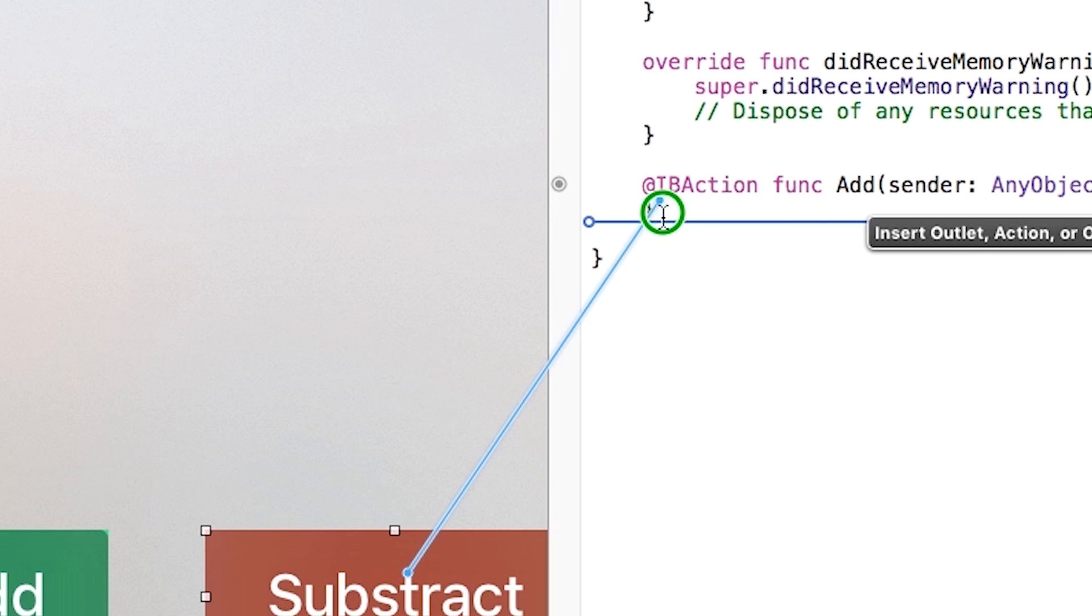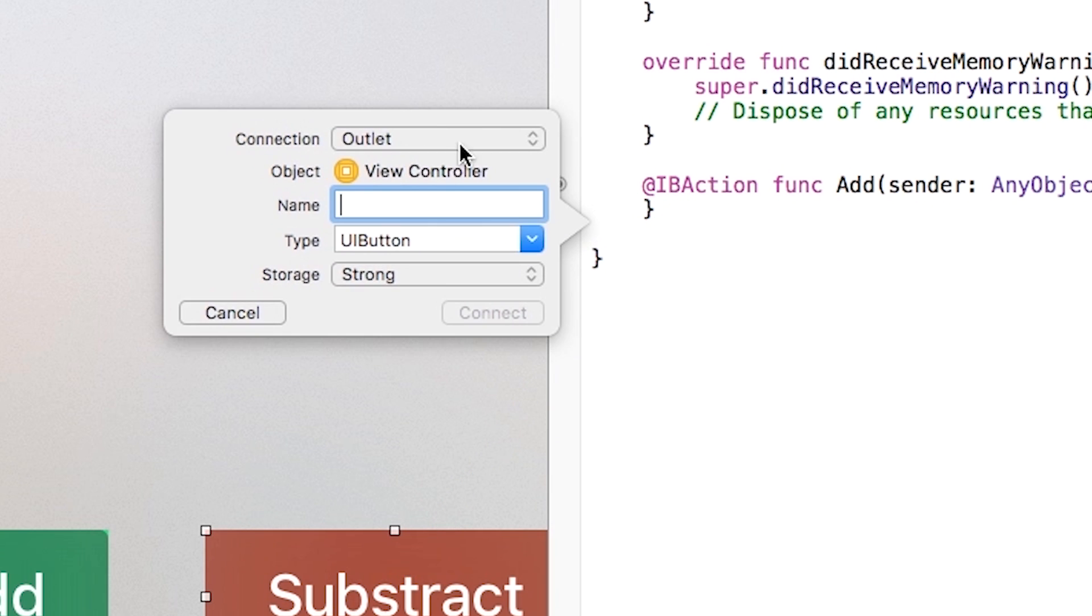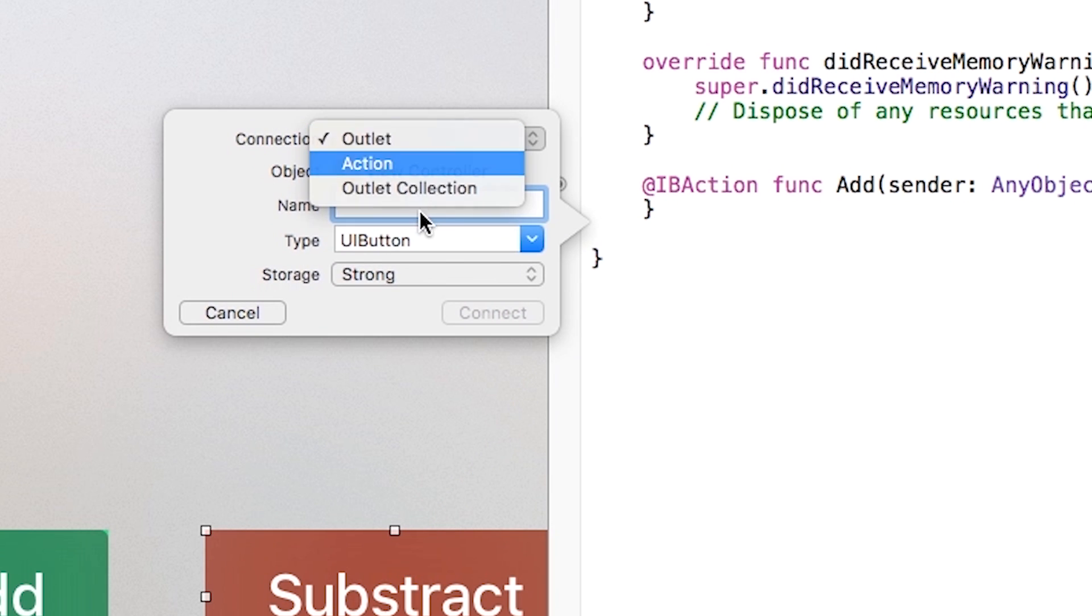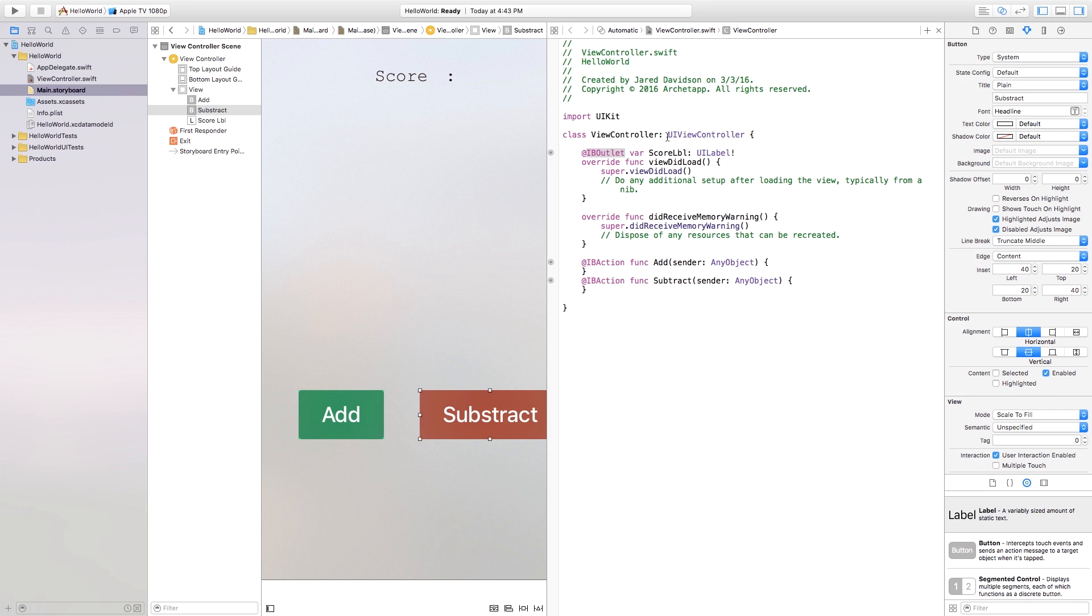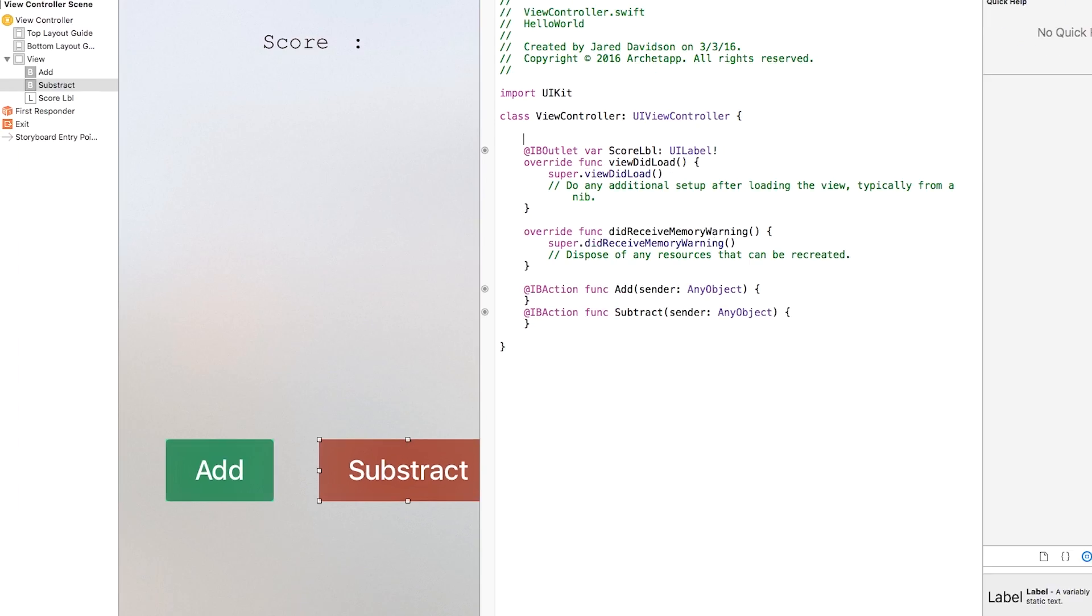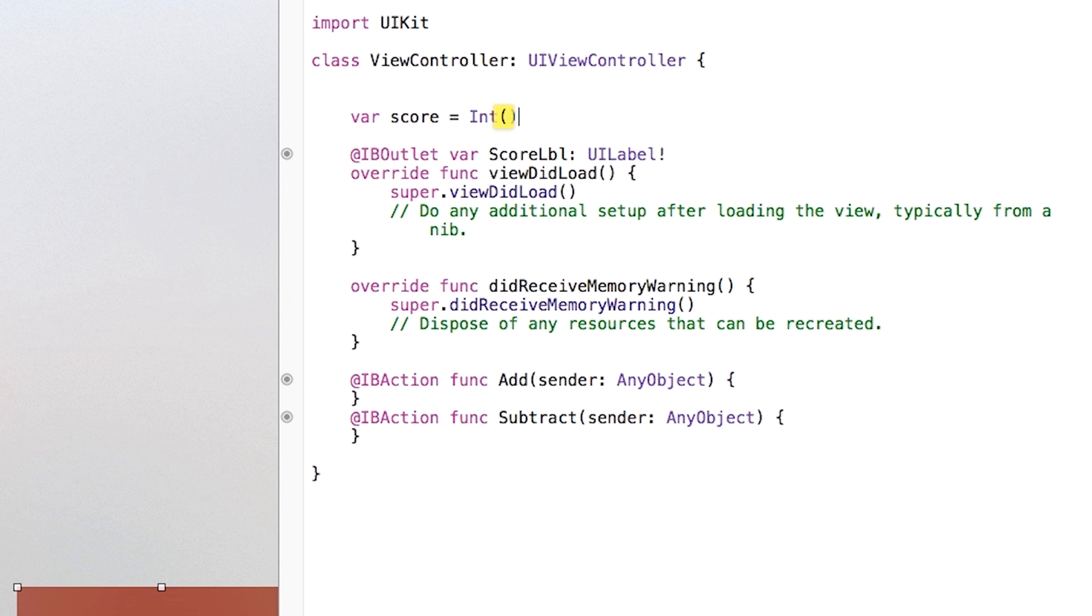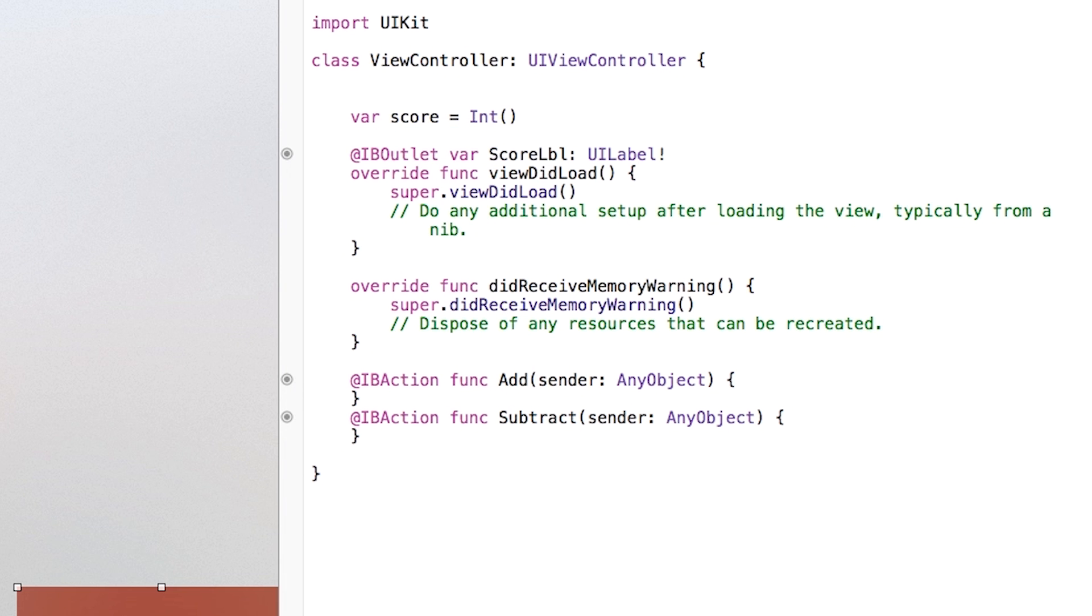Then I'm just going to do the same with my subtract button. Action name. I'm just going to set this to subtract connect. Then with this, I'm going to go right up here and create a variable. This will be my score variable.